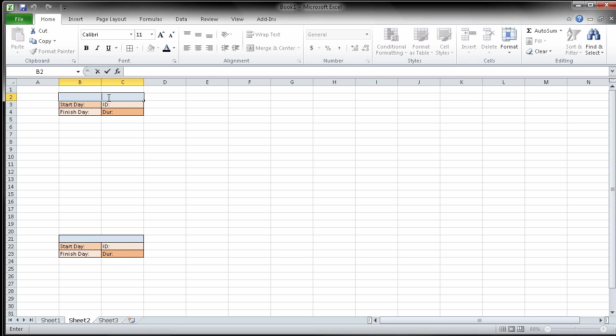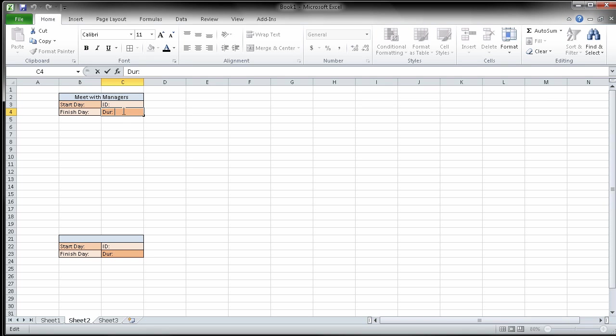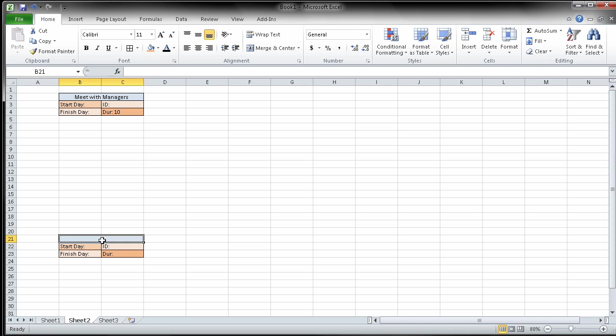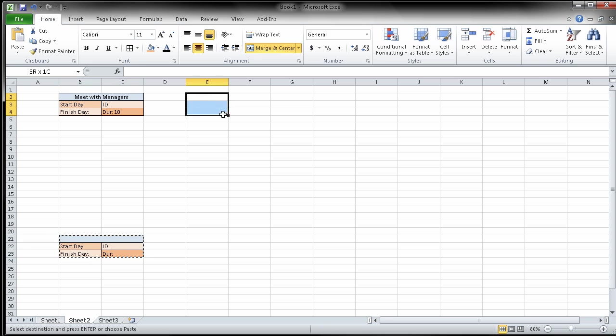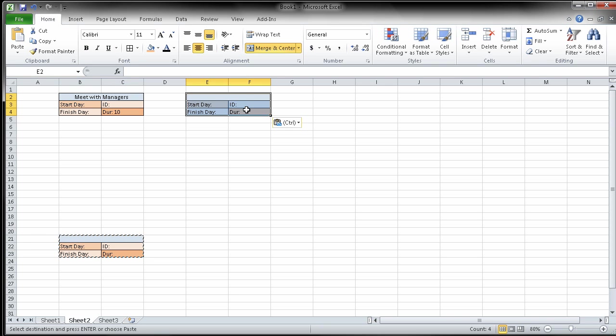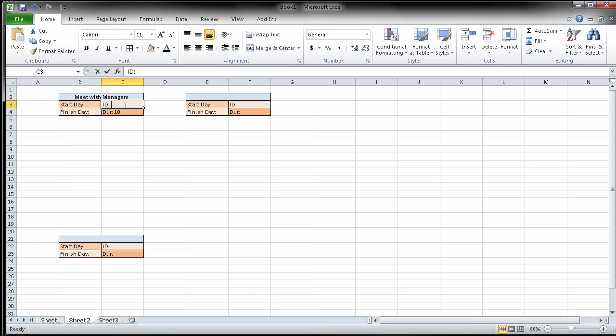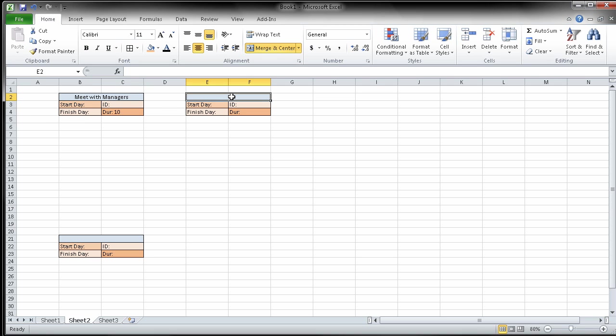So my first unit is going to be meet with managers. And at the end it says that the duration of this particular thing is 10 days. So there we go. I've got that. I'm going to copy this one and I'm going to just throw another one up here. So here's the first one.